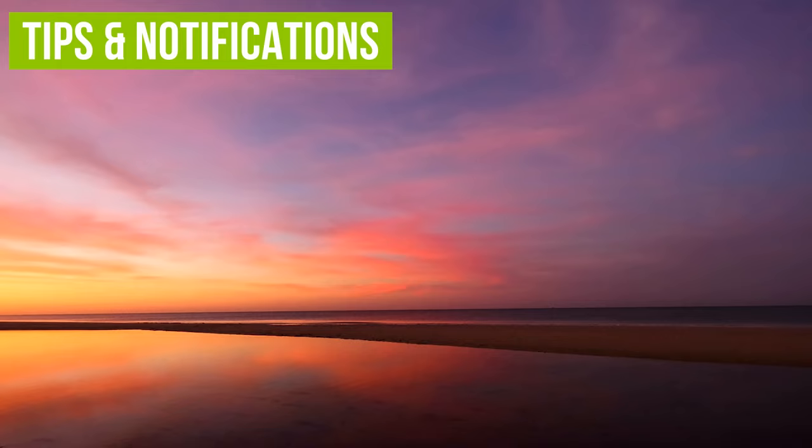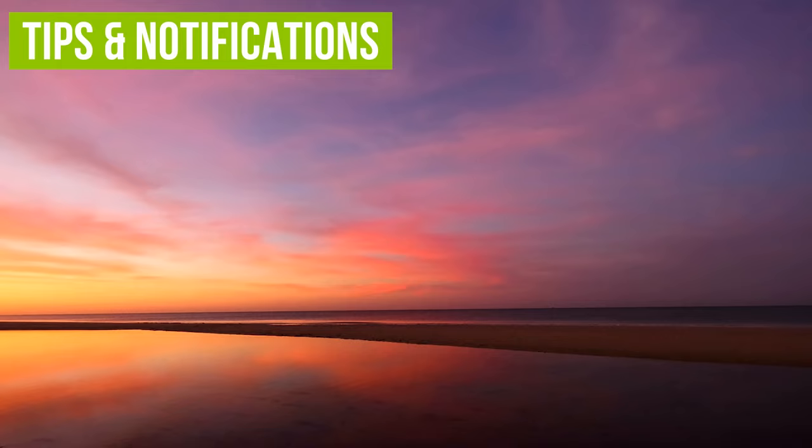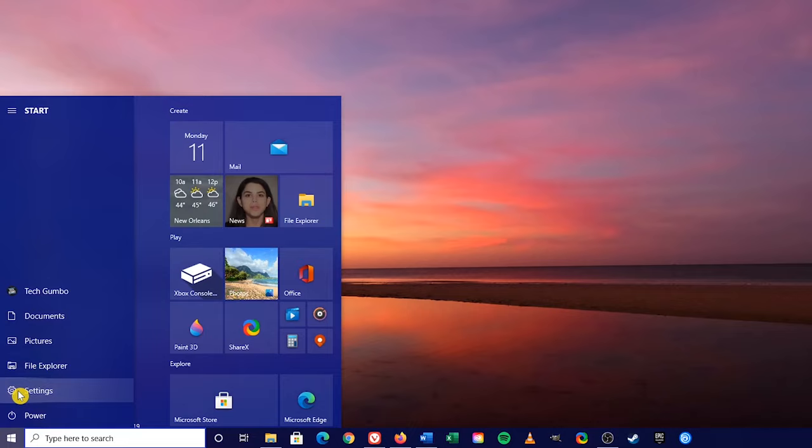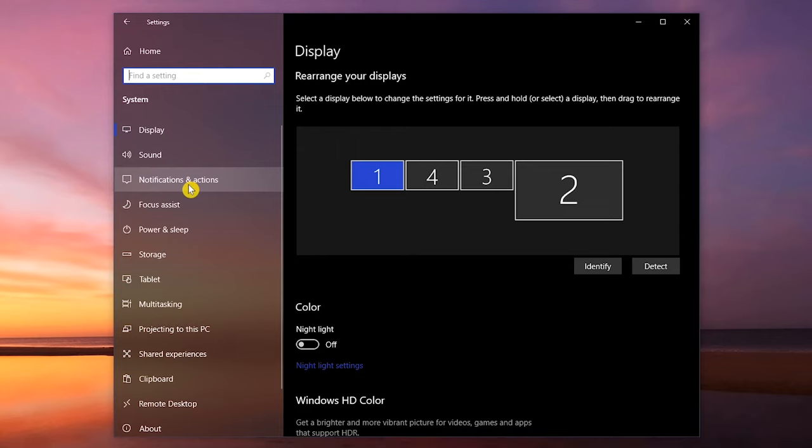Turning off the Windows 10 tips, along with the notifications from other apps, can reduce the processing needed for other programs, making your computer faster. To turn these off, left-click the Start Menu, and select Settings. Go to System, and in the left pane, Notifications and Actions.